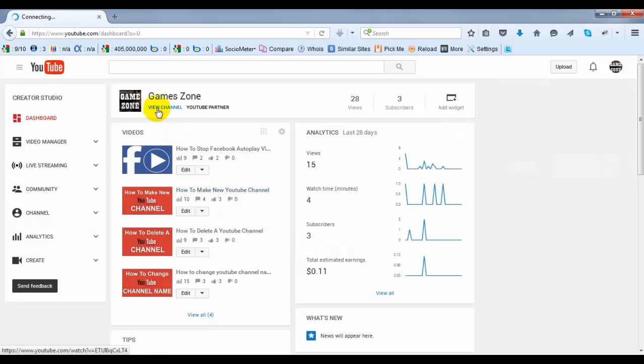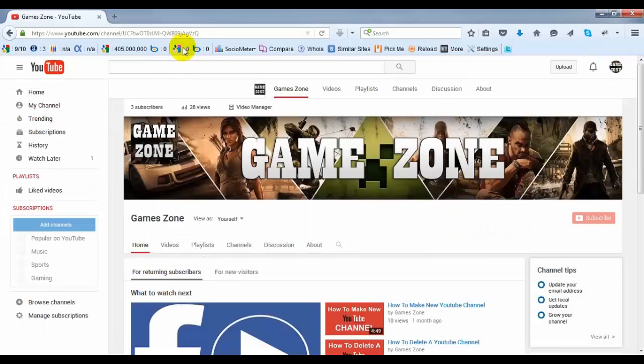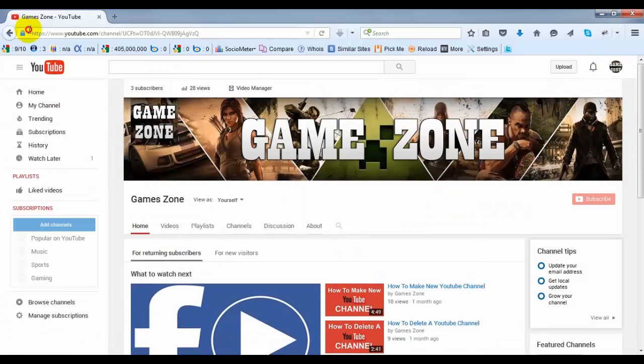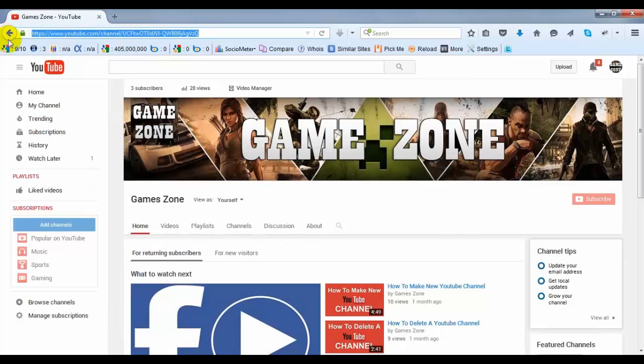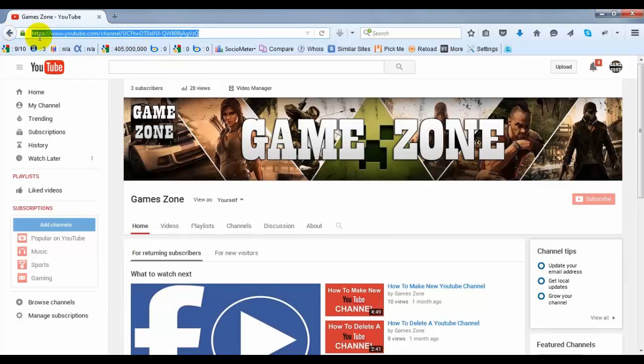Then click on View Channel. When you go to View Channel, you will get your channel ID and channel link. I want actually this ID, not the link, so I'm going to copy it.